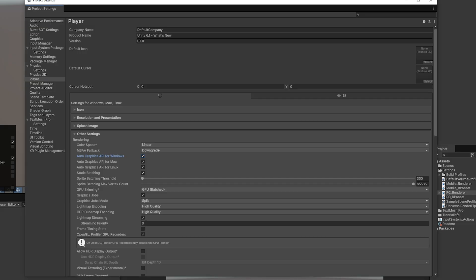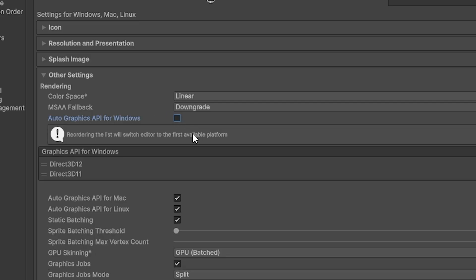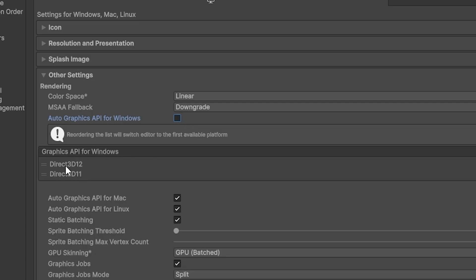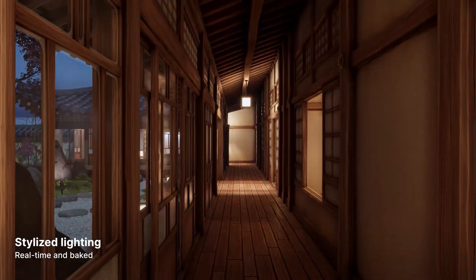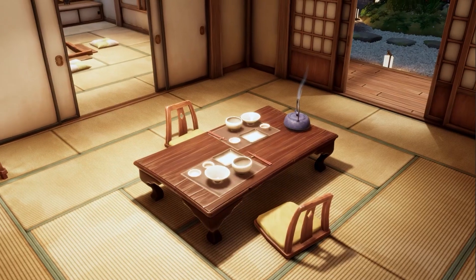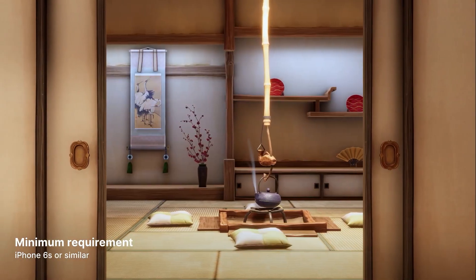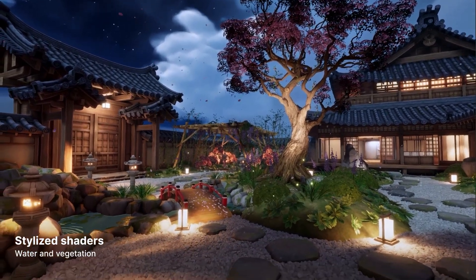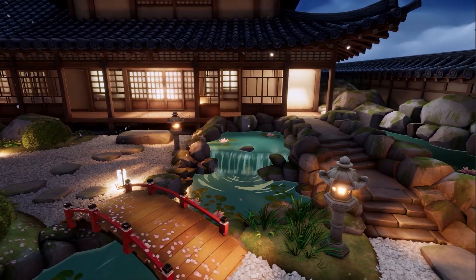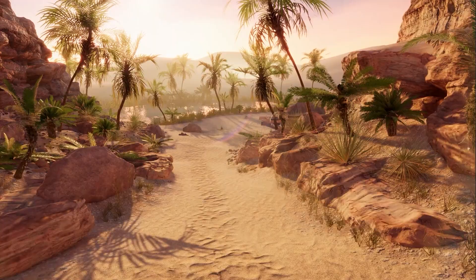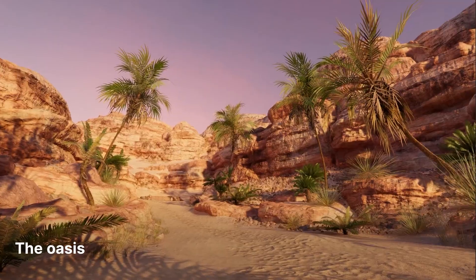In Project Settings under File > Project Settings > Player, you'll notice the Auto Graphics API for Windows now fully supports DirectX 12 as the default option for Windows builds, with DirectX 11 still available. Unity have also integrated Split Graphics Jobs into 6.1, which can give up to a 40% reduction in CPU time. There's also brand new PSO caching to reduce stutter when loading levels, with a new API for pre-warming shader selection.